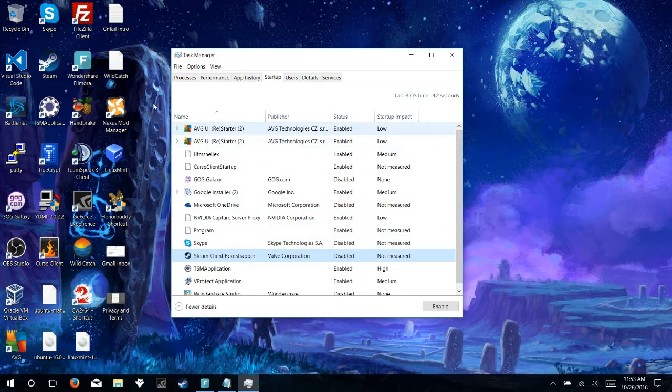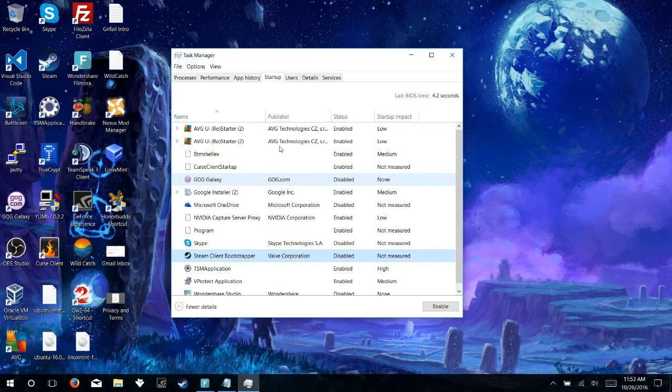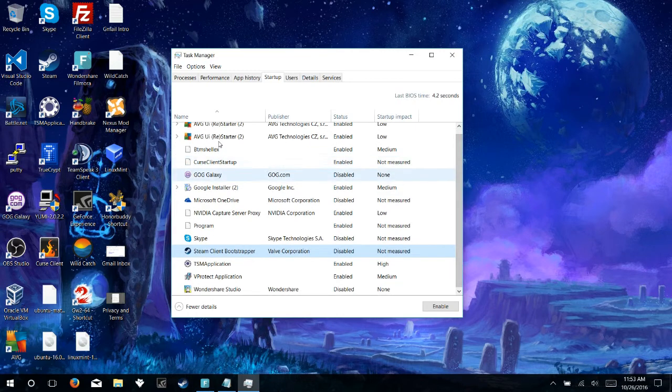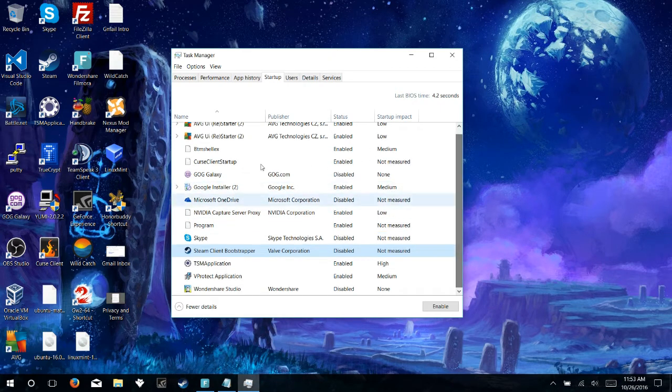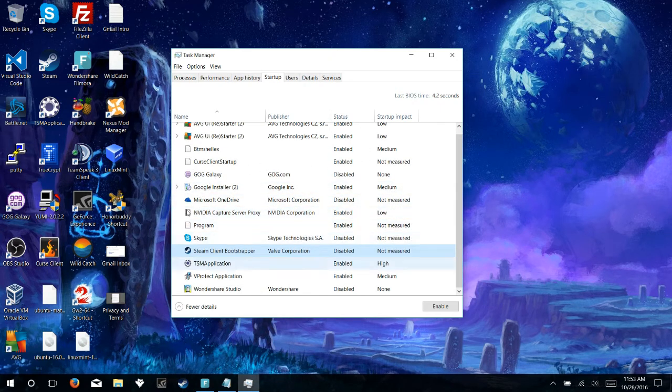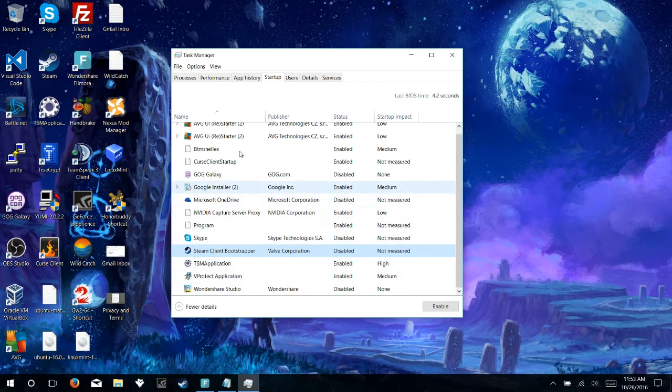Looking over this list, I have AVG, I want to keep that enabled, that's my antivirus. Galaxy games, it's already disabled, don't need that, it's very similar to Steam. NVIDIA, I want my NVIDIA programs enabled because that has to do with my graphics card. And everything else looks like we're good to go.